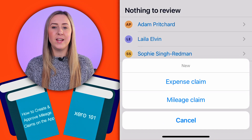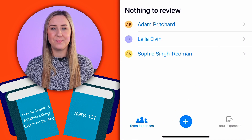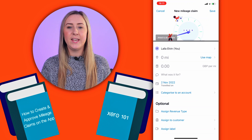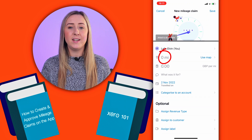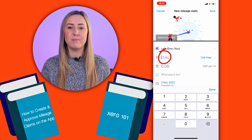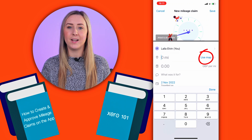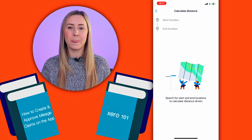Tap on the plus icon at the bottom and select mileage claim. Here you can either manually type in the number of miles that you travelled, or use the map like I'm going to.